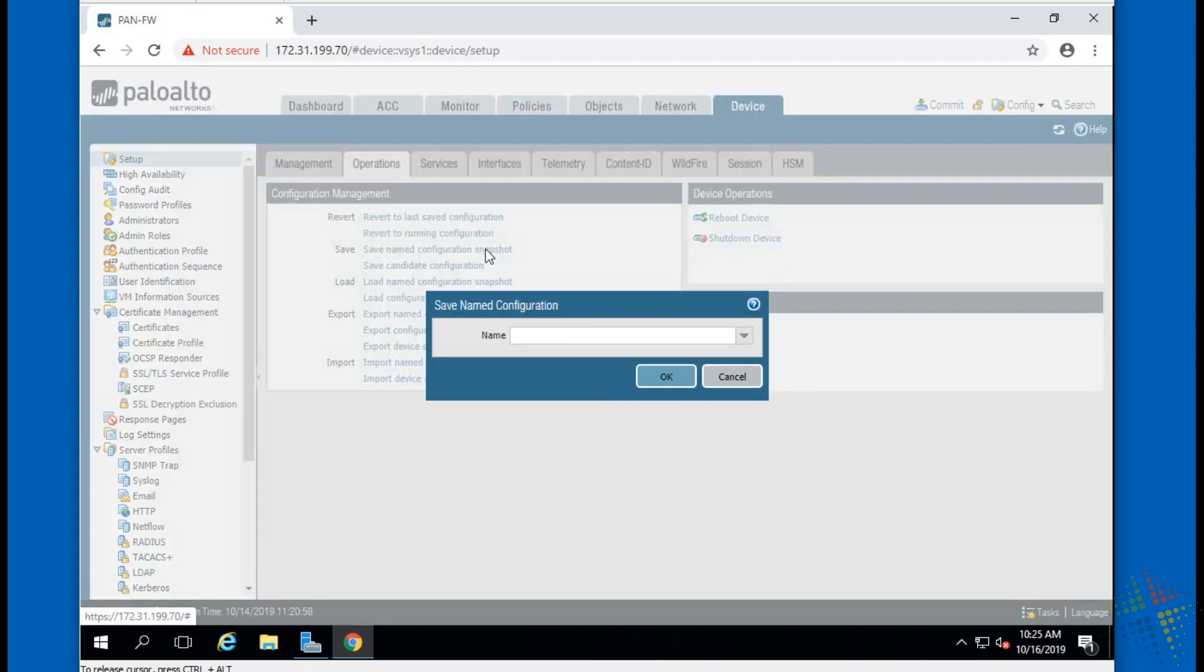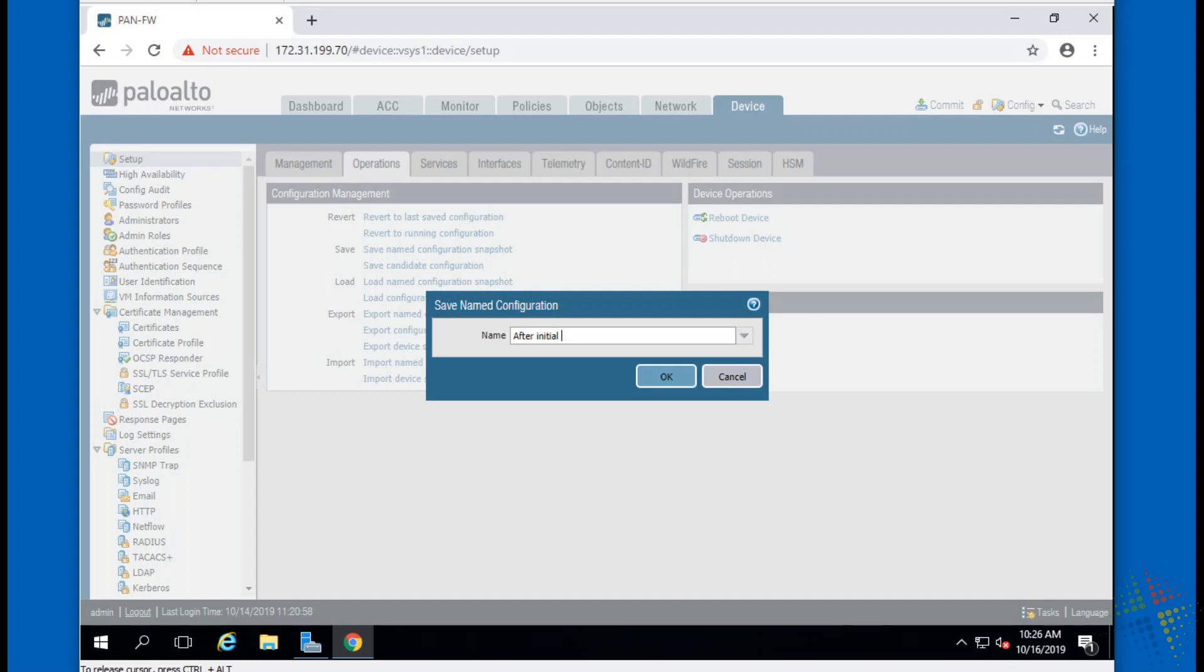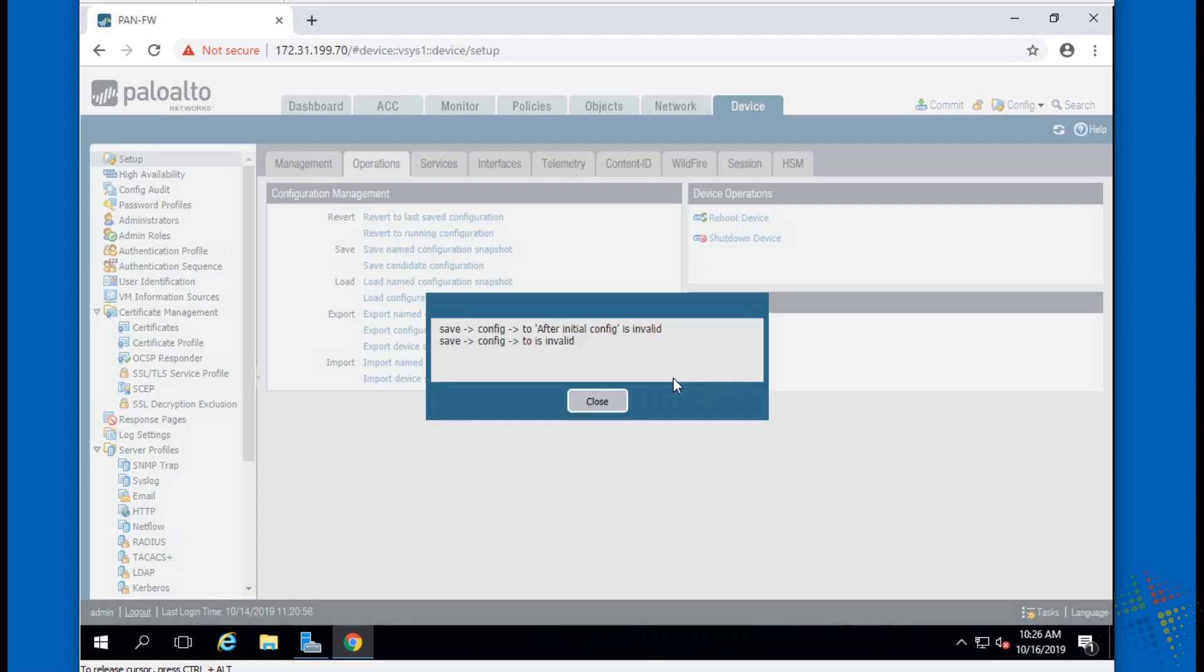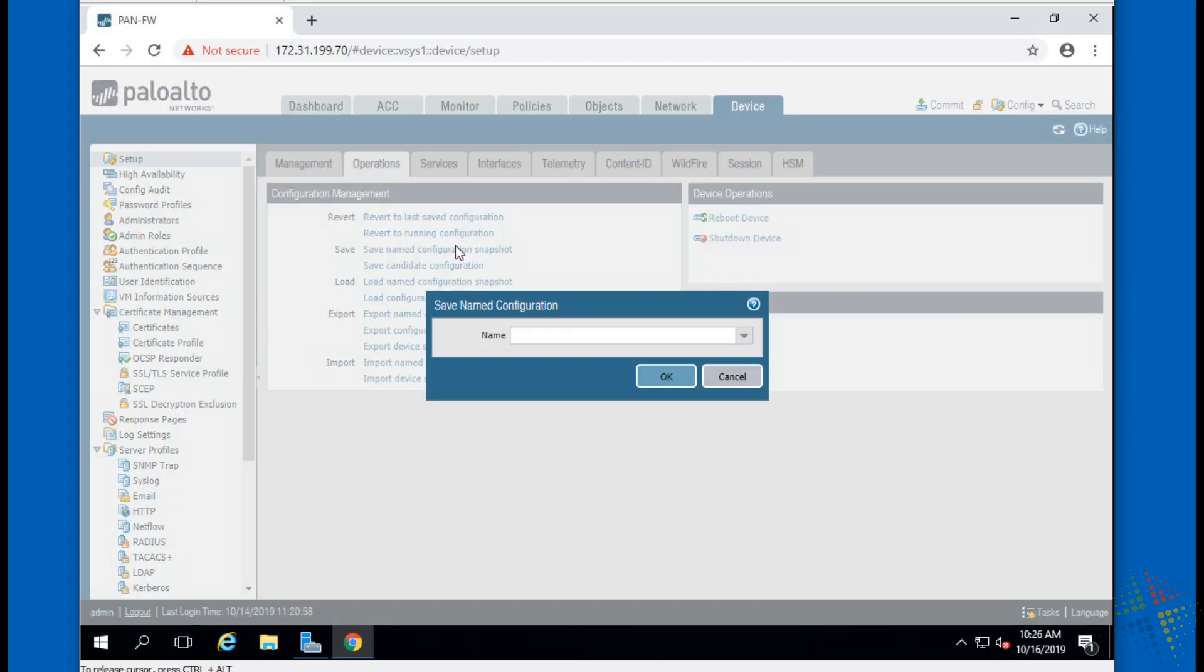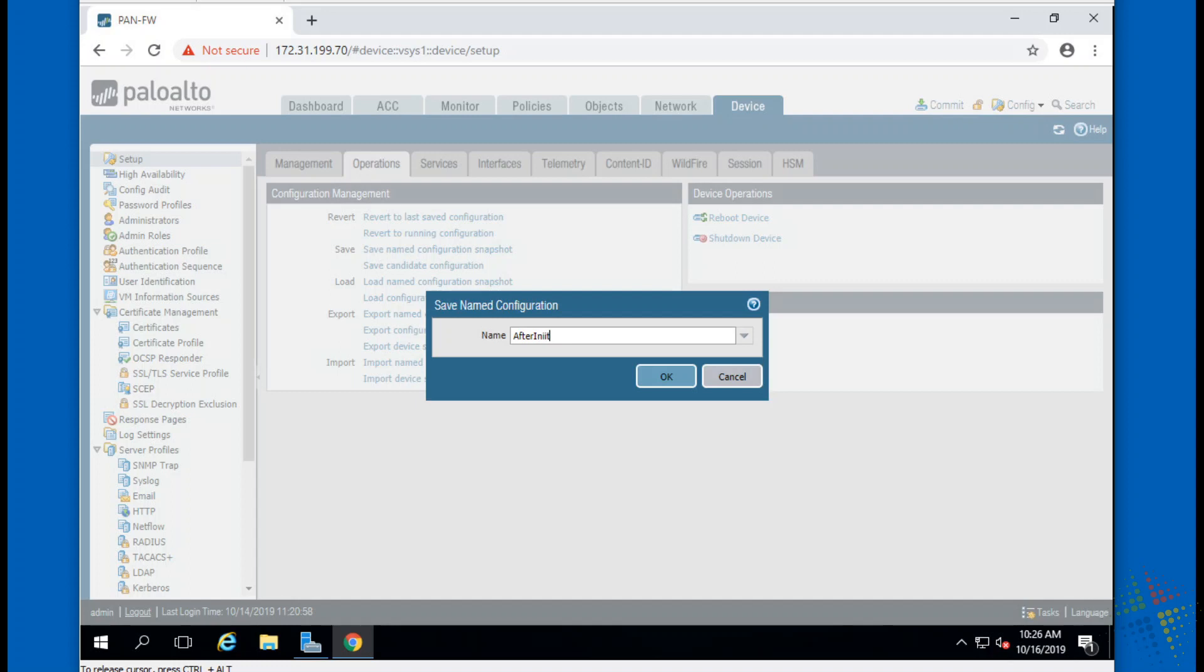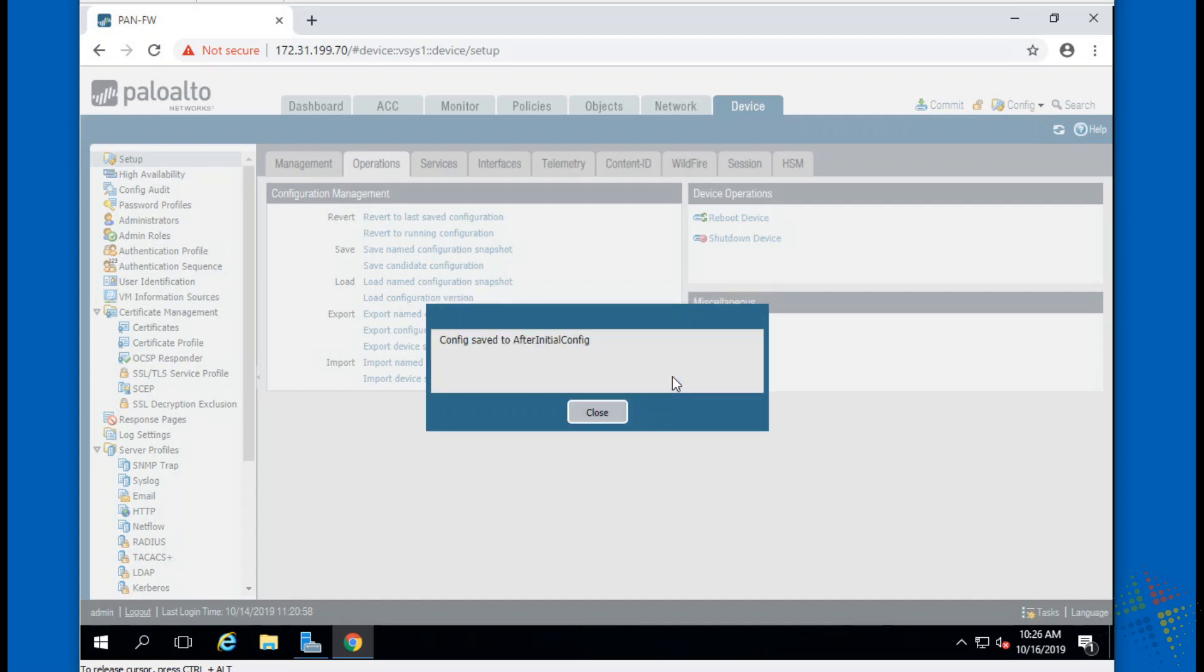Let's go ahead and try that. I'm going to create a named snapshot. I'll call this After Initial Config. Hopefully it allows spaces. I'll say okay. Invalid, don't think it likes spaces. After initial config. Let's see if it will allow me to use camel case. All right, it took it. What I mean by camel case: you'll notice that the A is capitalized.